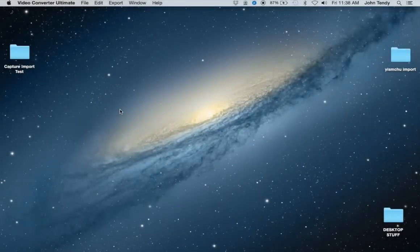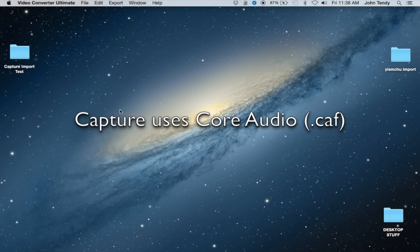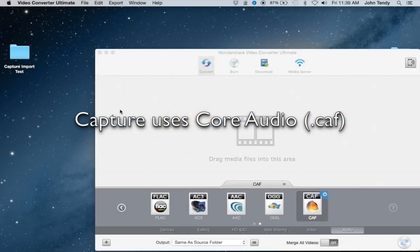The first thing we need to do is to take our reference track and convert it to a core audio file. Right now it is a WAV file.